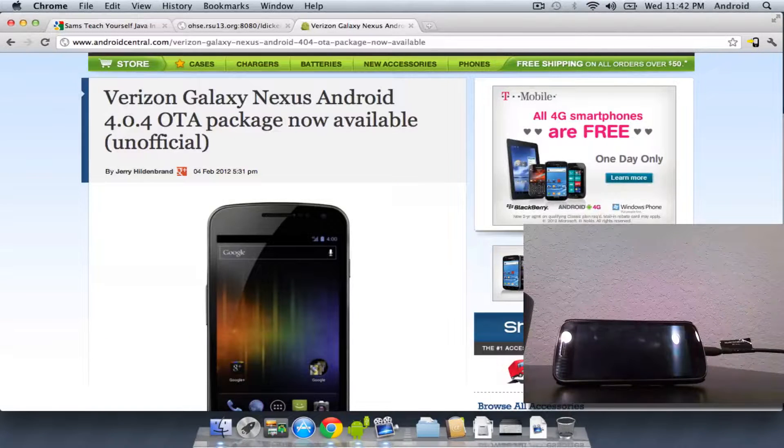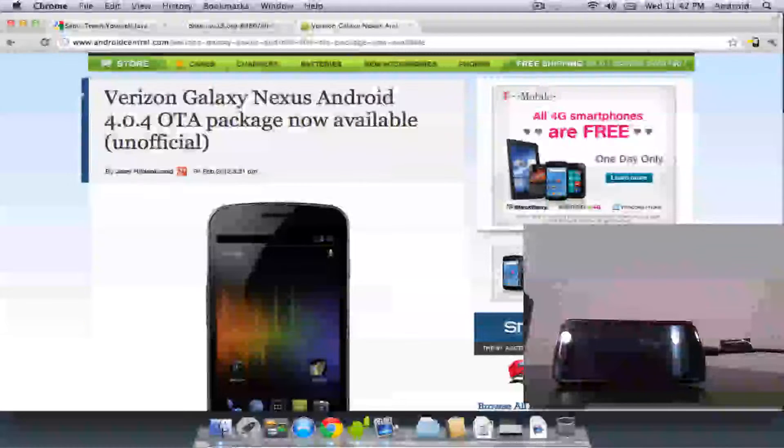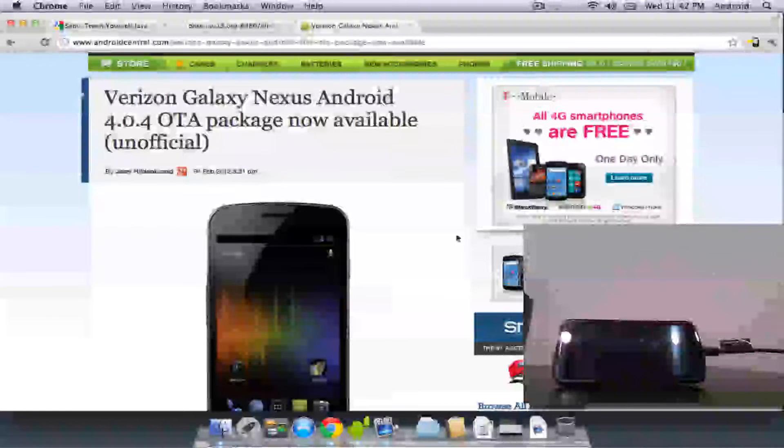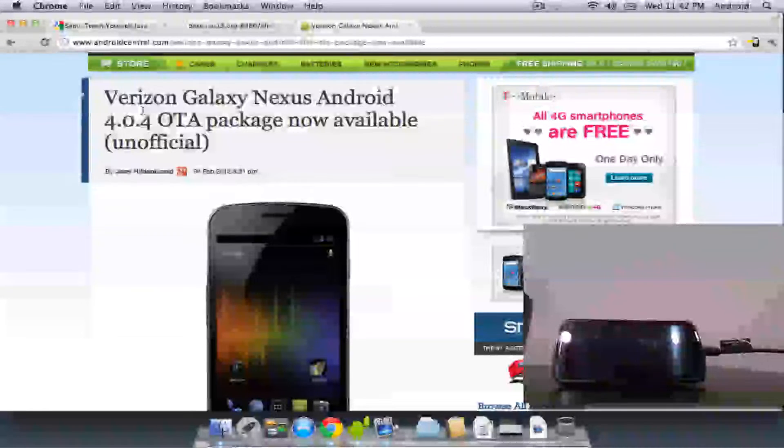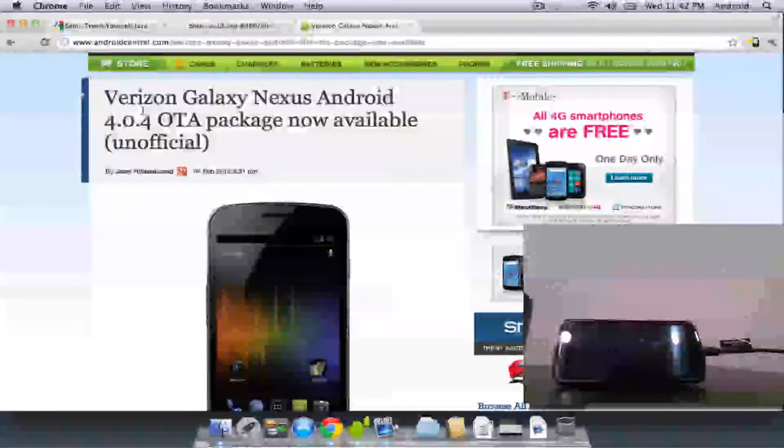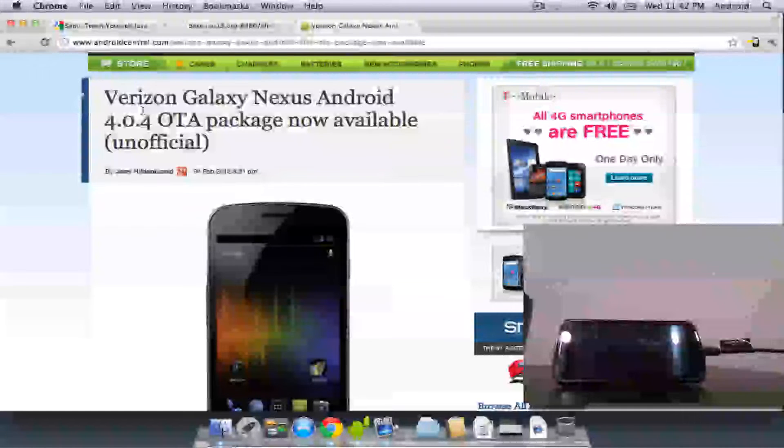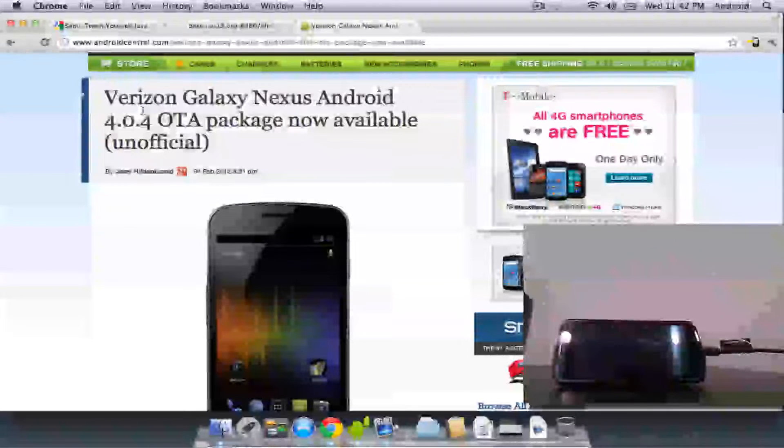Hello, it's Andrew from Android Central again. This video is going to be on how to update your Verizon Galaxy Nexus to 4.0.4 using the unofficial over-the-air package that was leaked earlier this week.